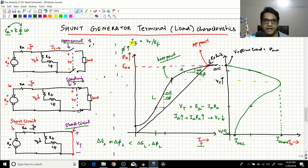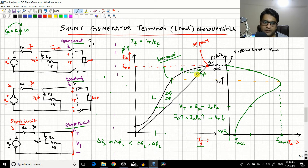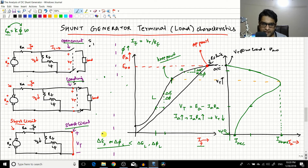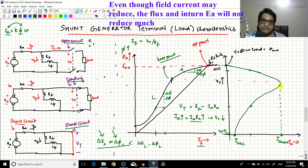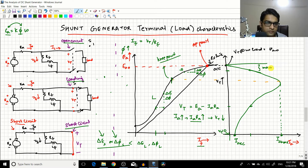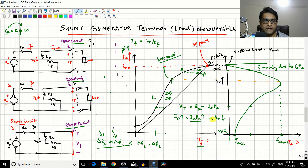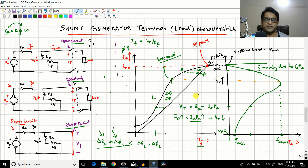Since IF = VT / RF, if VT decreases, IF also decreases. But in the saturation region, any change in field current does not cause much change in flux or EMF. So in the saturation region, delta-E and delta-flux are not significant, meaning EA stays nearly constant. Therefore, in the saturation region, the drop in terminal voltage VT is mainly due to the IA·RA drop.